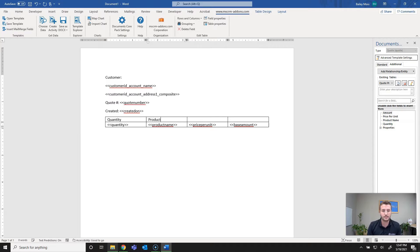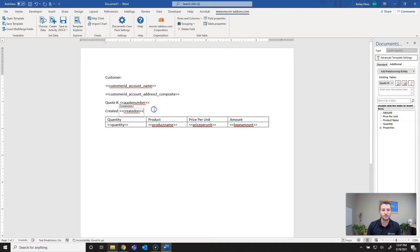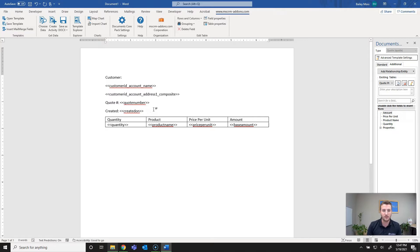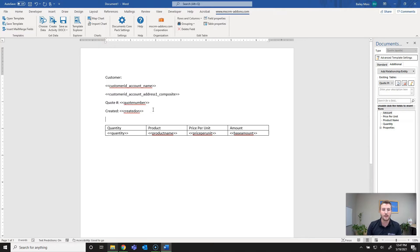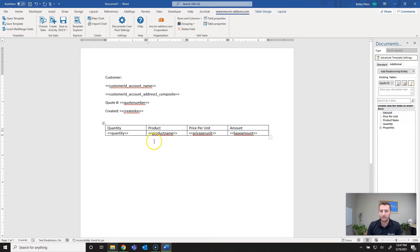Additionally we can add some text here. This is just static text: quantity, products, price per unit, and amounts. I notice this is spaced out a little too tight for my liking so I'll go ahead and add a space. Because this is Word you do have all the formatting capabilities of Word so you can change table styles and things like that.